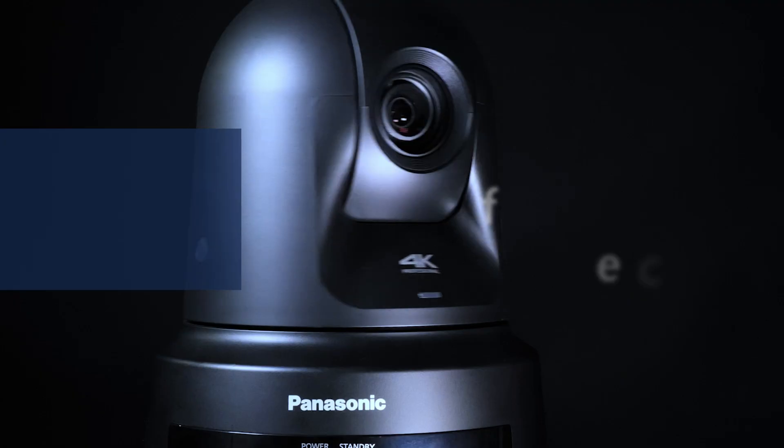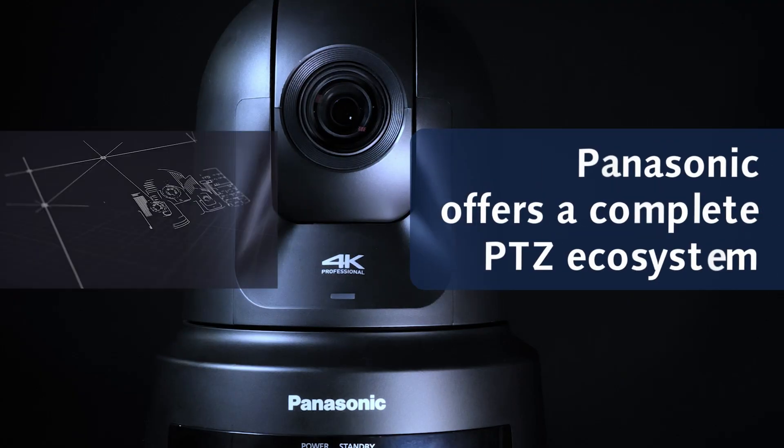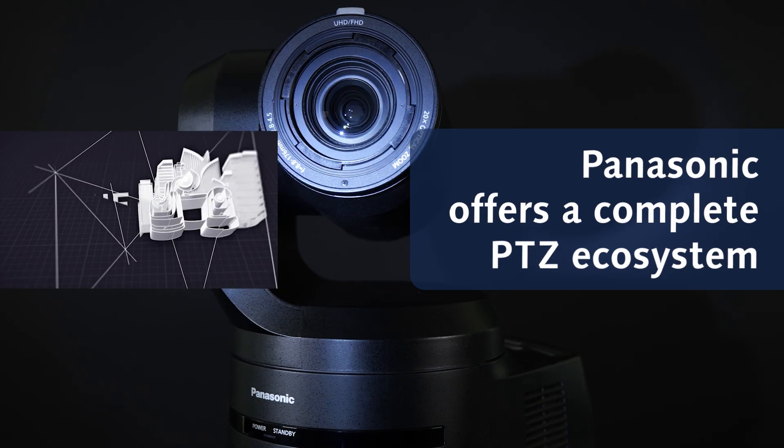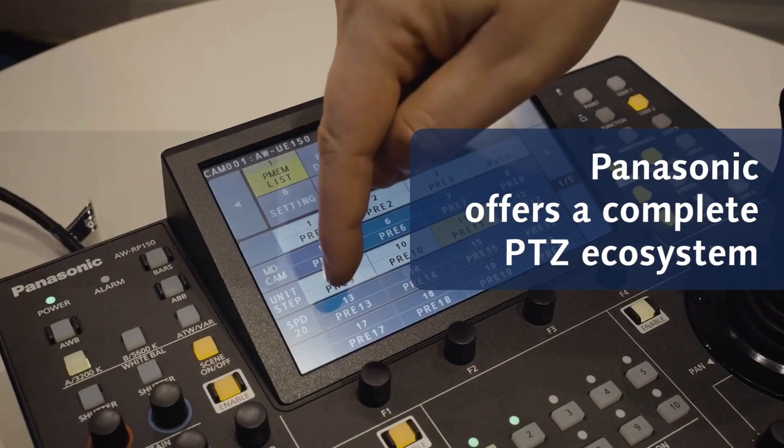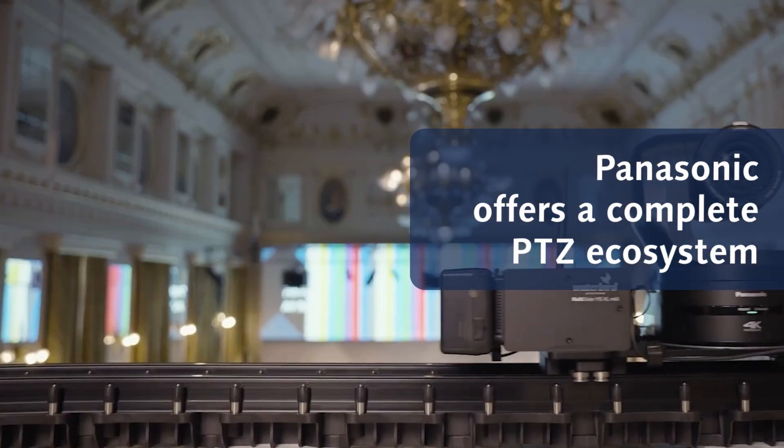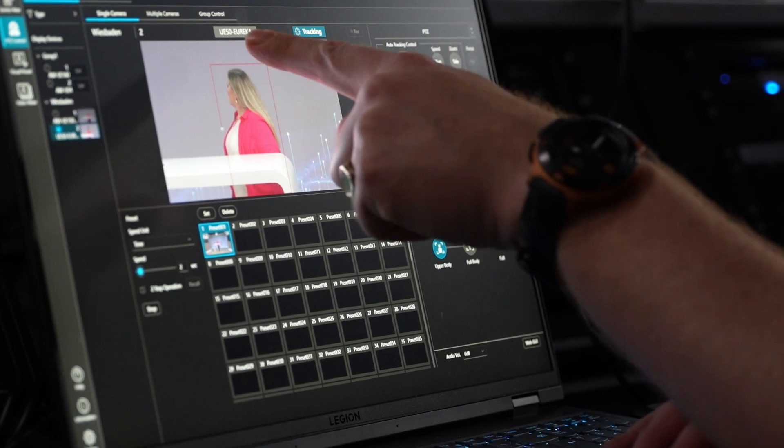The Panasonic PTZ Ecosystem leads the market by offering a complete system from PTZ cameras, remote panels, robotics and powerful software tools.